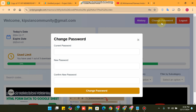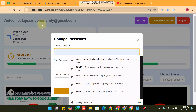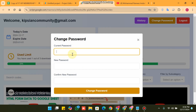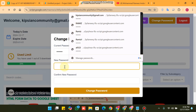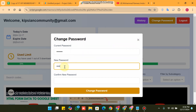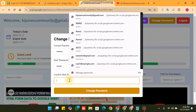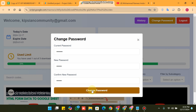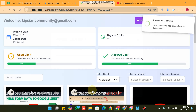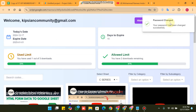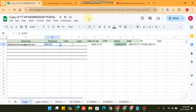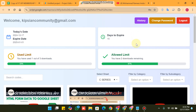Now you can directly change your password from your dashboard. You just need to enter your old password, copy it and paste it here, then enter your new password and confirm it again, and click on 'Change Password'. You can see the password is changed successfully.